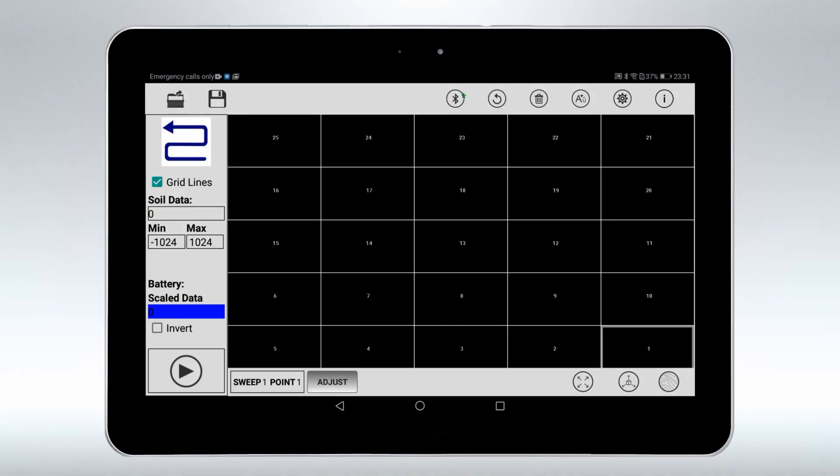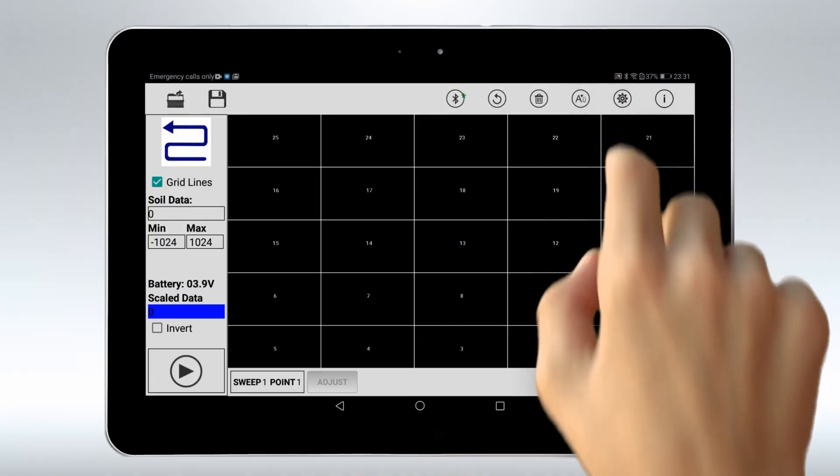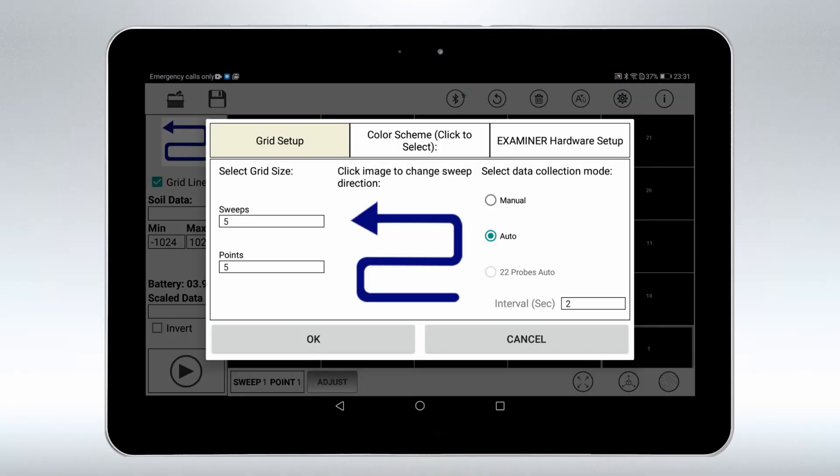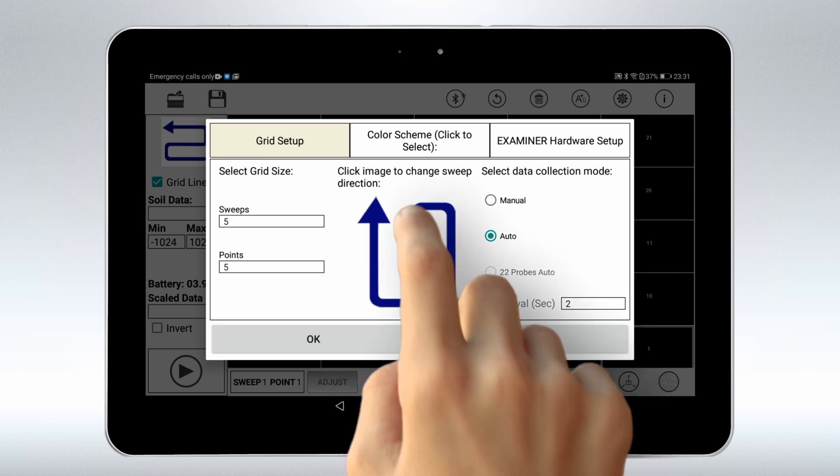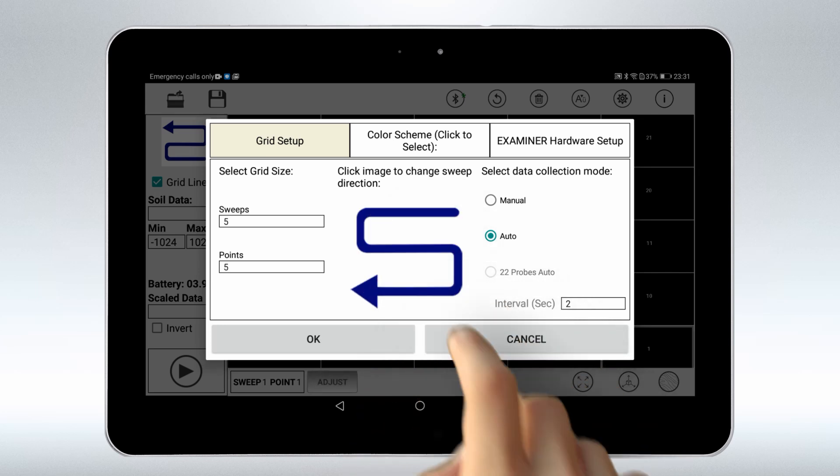Enter Settings. Select the appropriate scan direction for this area and coil type.